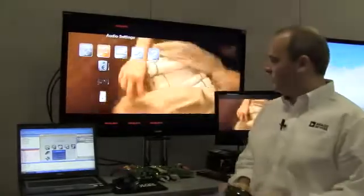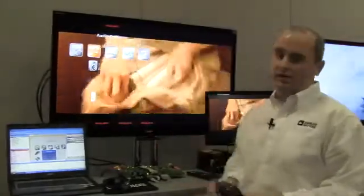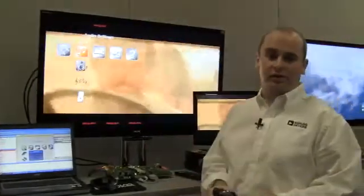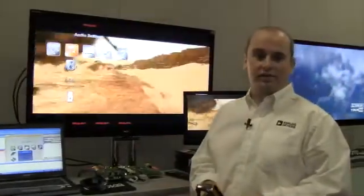So that is ADI's Video Signal Processing Technology. Thank you very much.